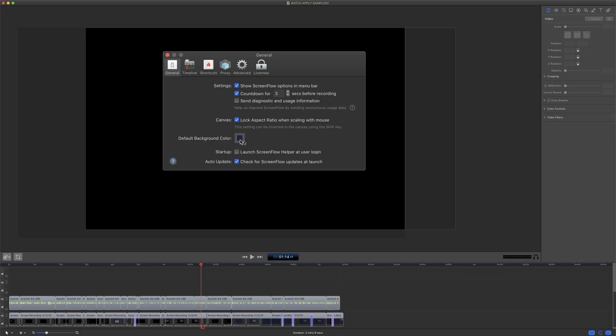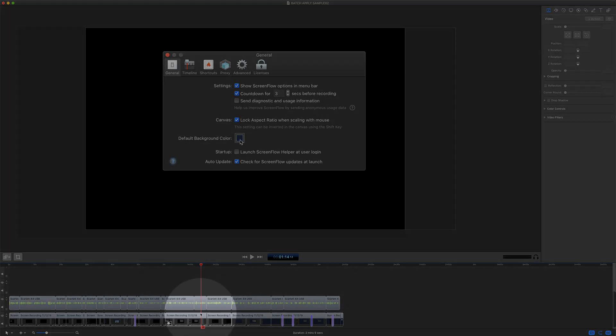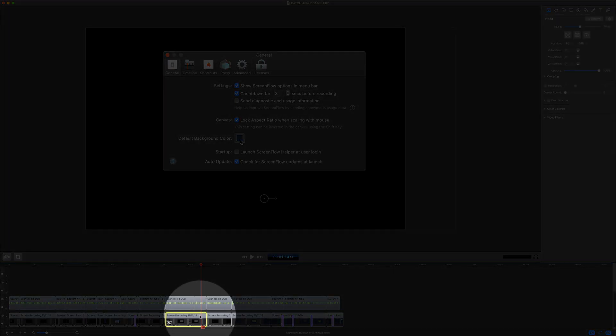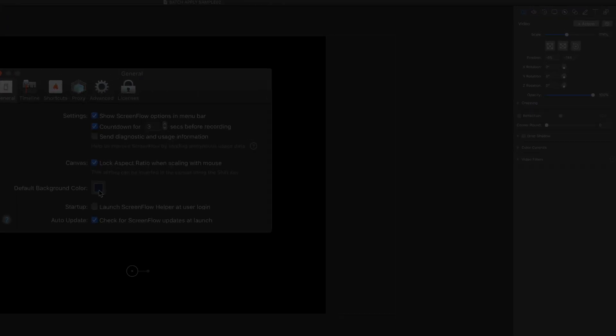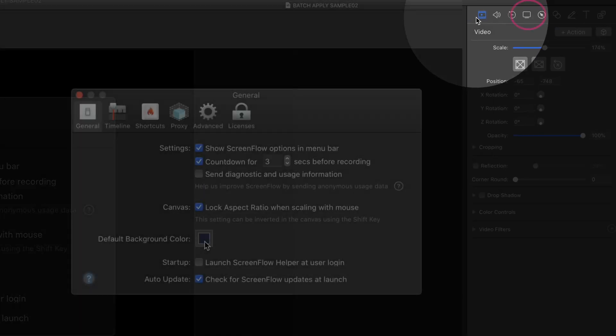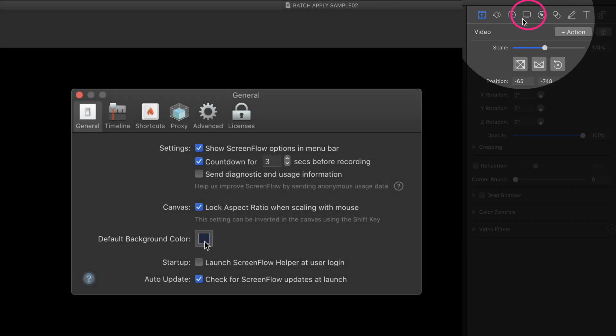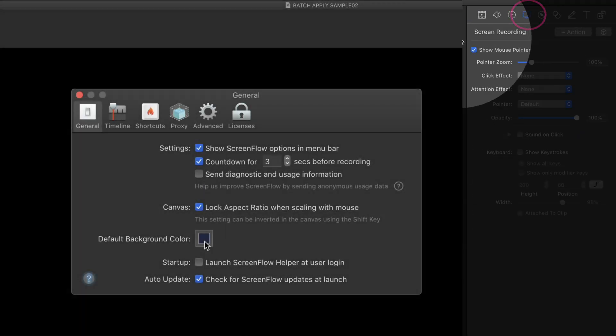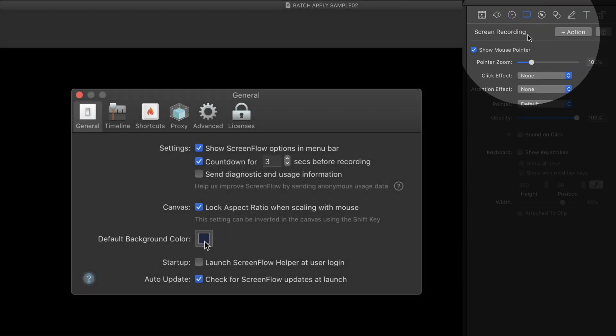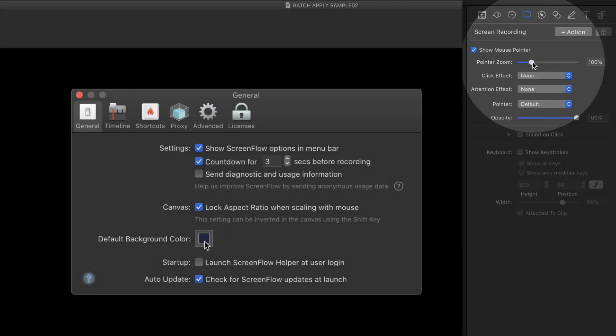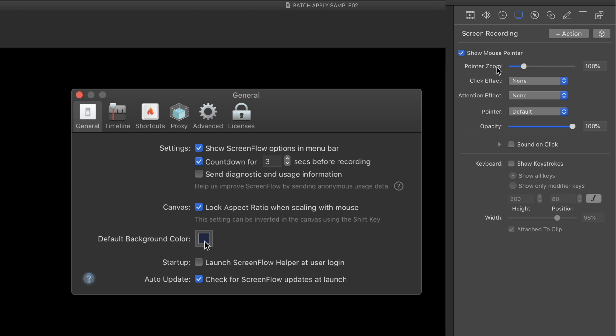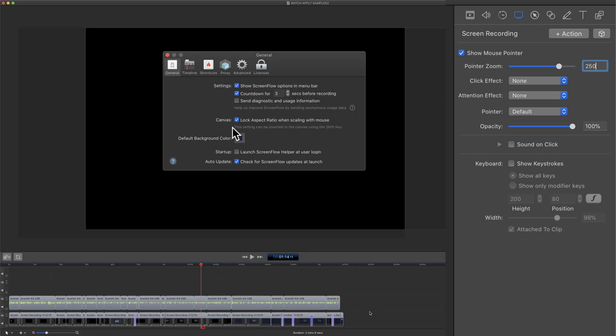To change the size of the cursor, I'll select the video clip on the timeline. I'll come up here to this fourth property, screen recording, and if I drag the slider for pointer zoom you'll see the cursor is getting nice and big. I'm going to enter a value of 250%.